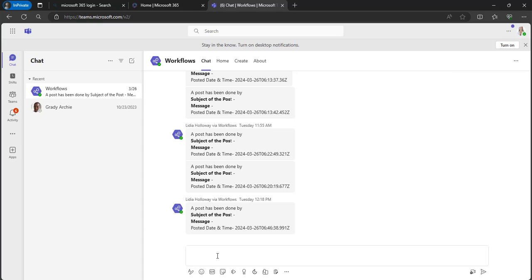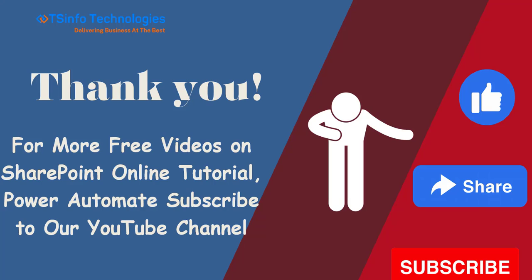I hope you guys liked the video. Thank you. For more video tutorials on SharePoint Online Power Automate, subscribe to our channel.